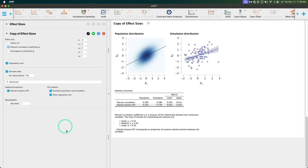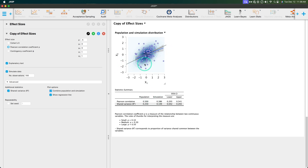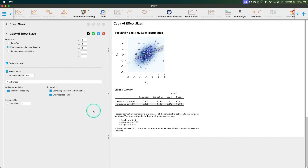You can combine the population and simulation graphs. It gets messy and busy, but what I like is you can see the difference between regression lines: the population is 0.5 (the black line), while the simulation is 0.38 and visibly less steep — a little more horizontal because it's a smaller effect. You can repeat the simulation by setting a seed. That's how you do effect sizes for Pearson's correlation coefficient rho, including shared variance from the explanatory text.